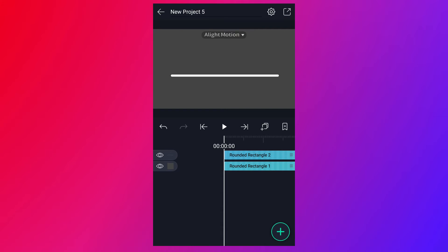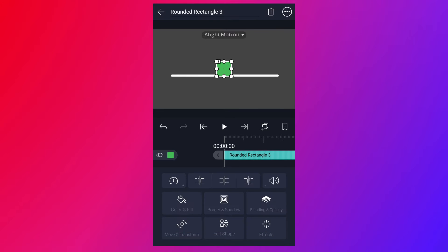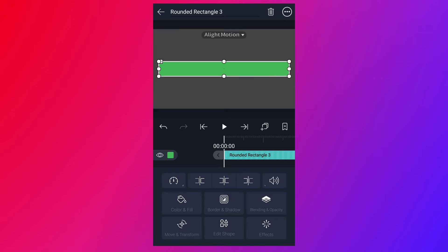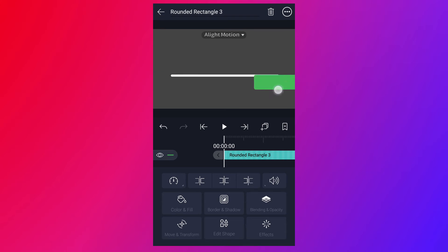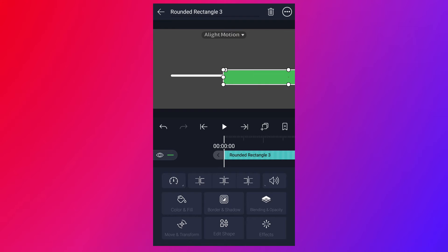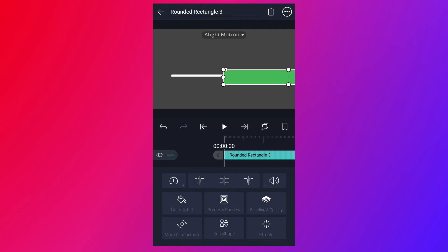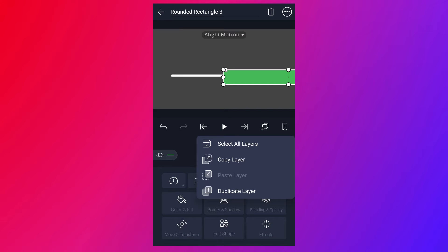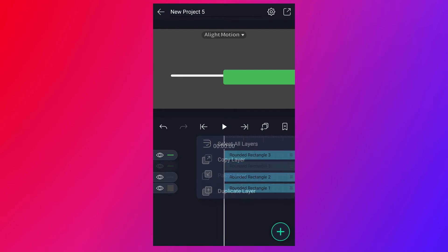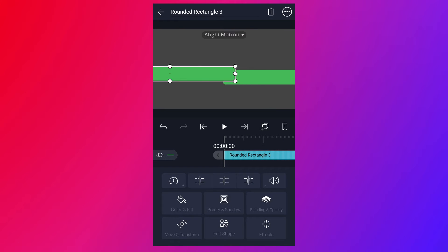Now add a rectangle shape for masking. Now duplicate this layer. Place this one here.